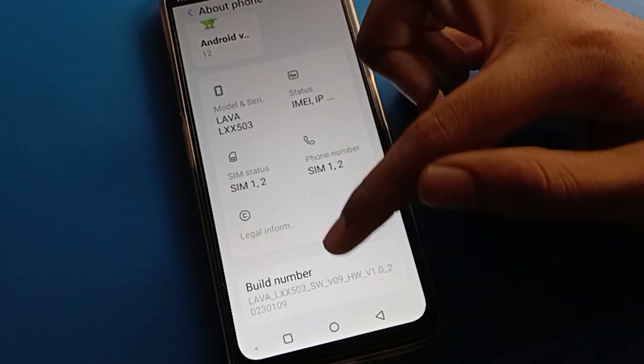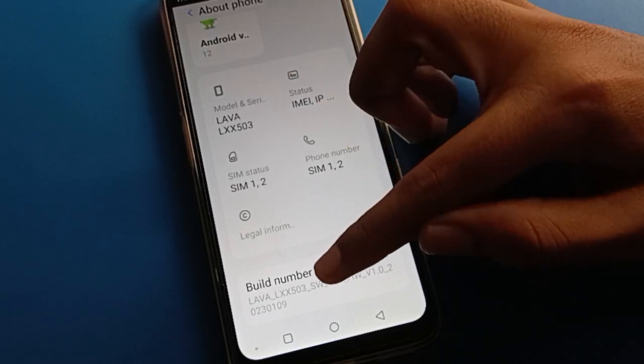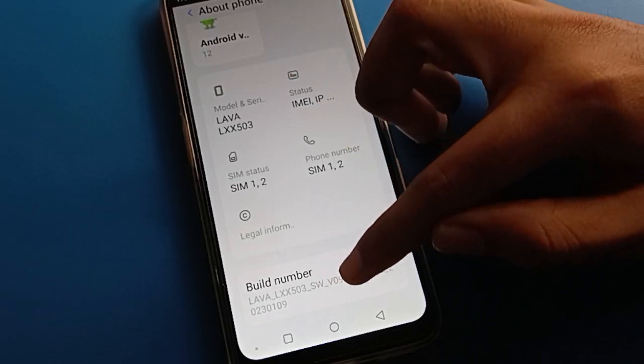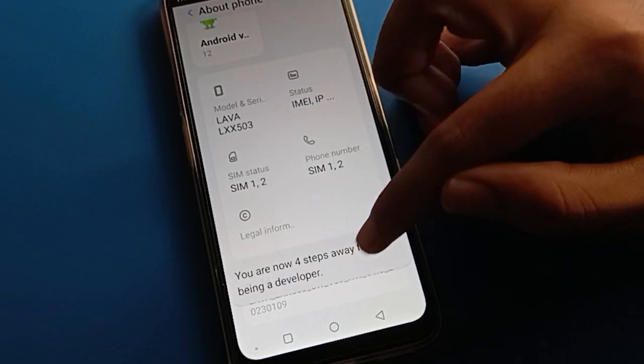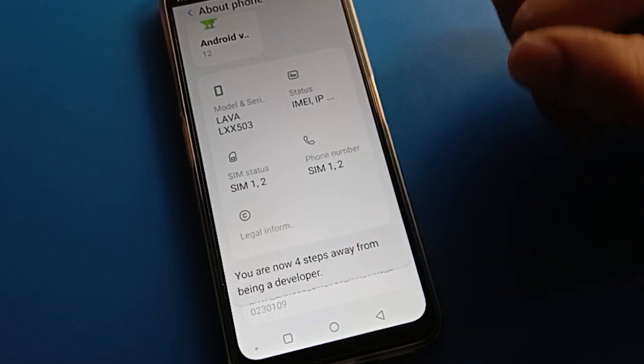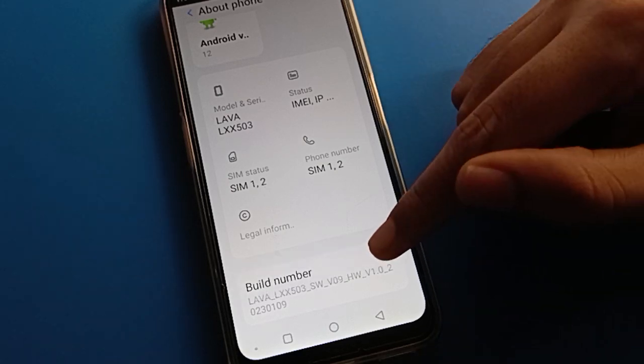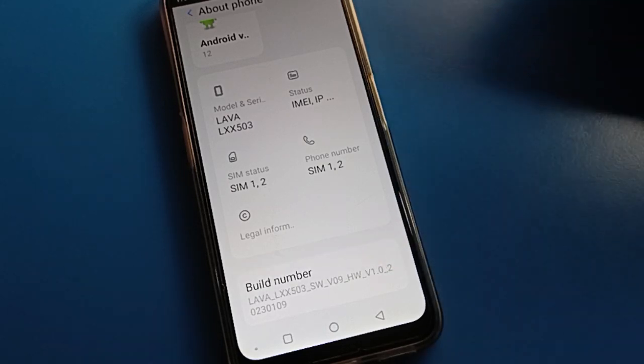If you want to use developer option again, open Build Number and tap it seven times. After four taps you will see a countdown, and after seven taps developer option will be re-enabled. Thanks for watching the video!